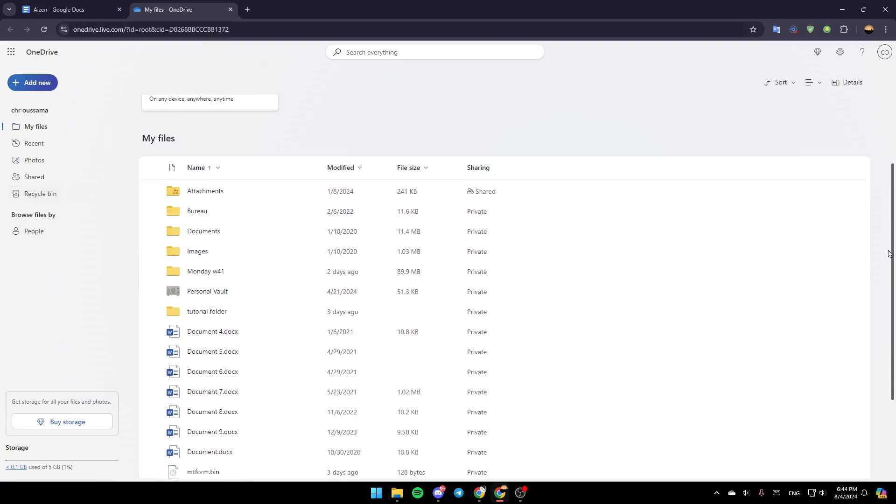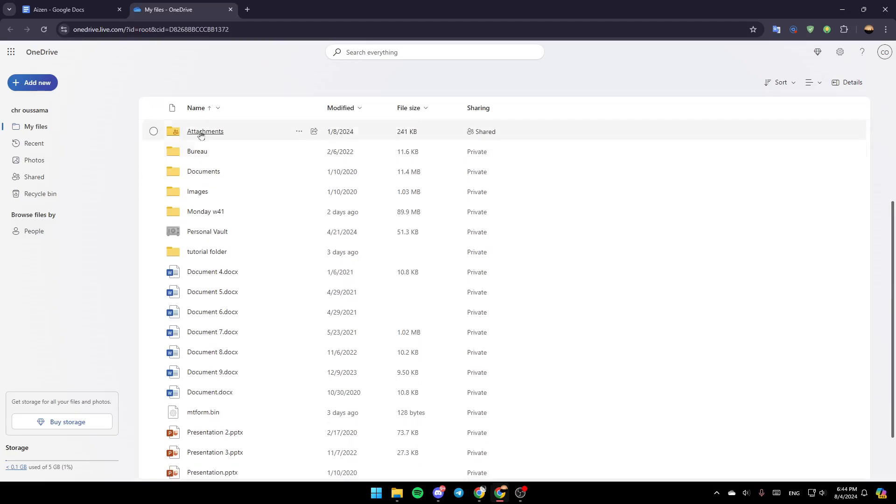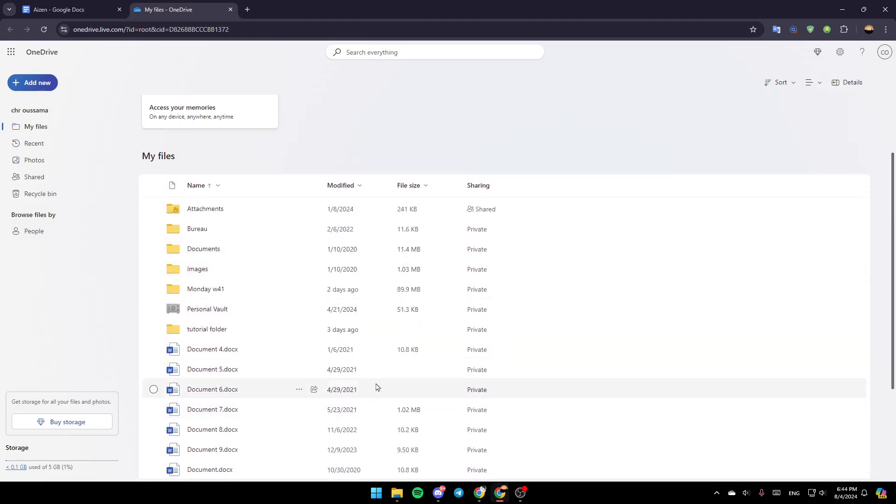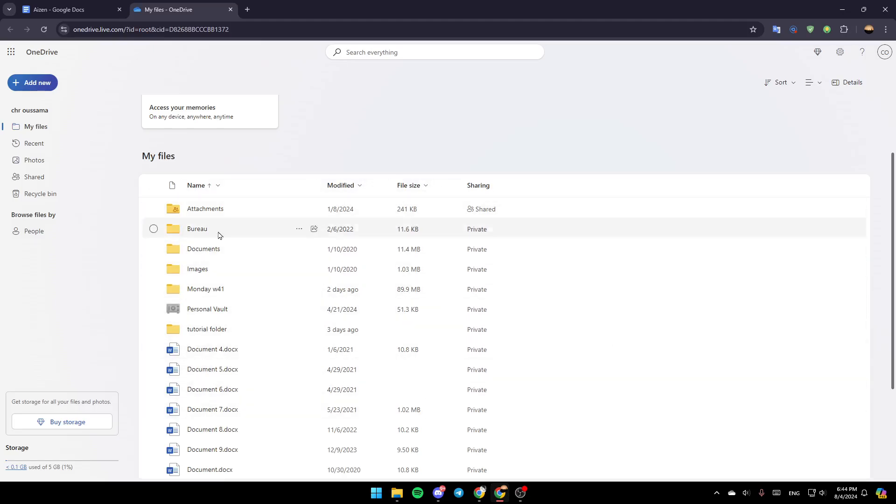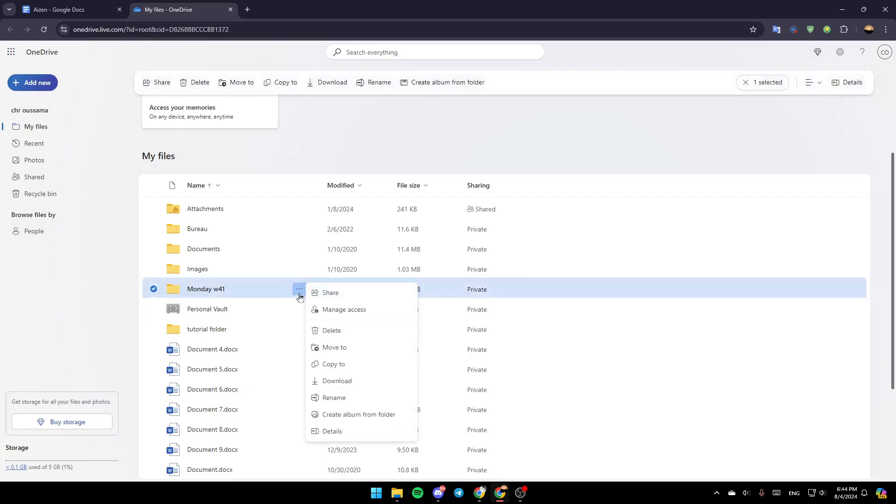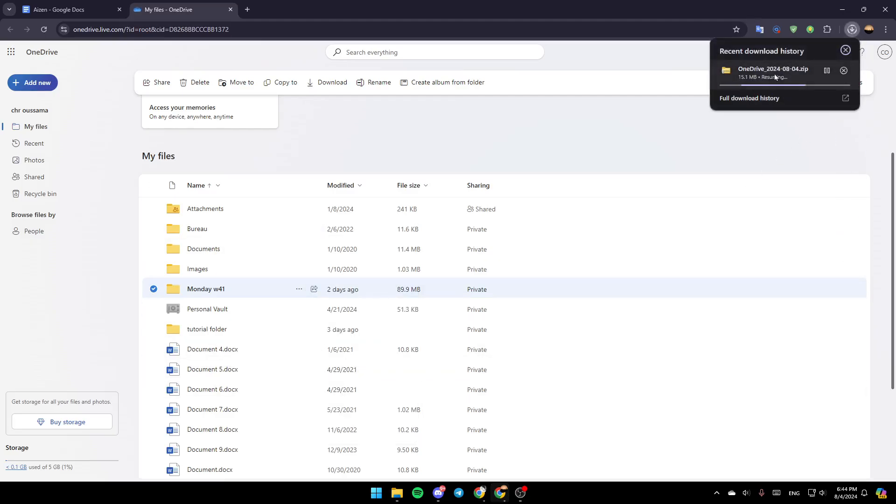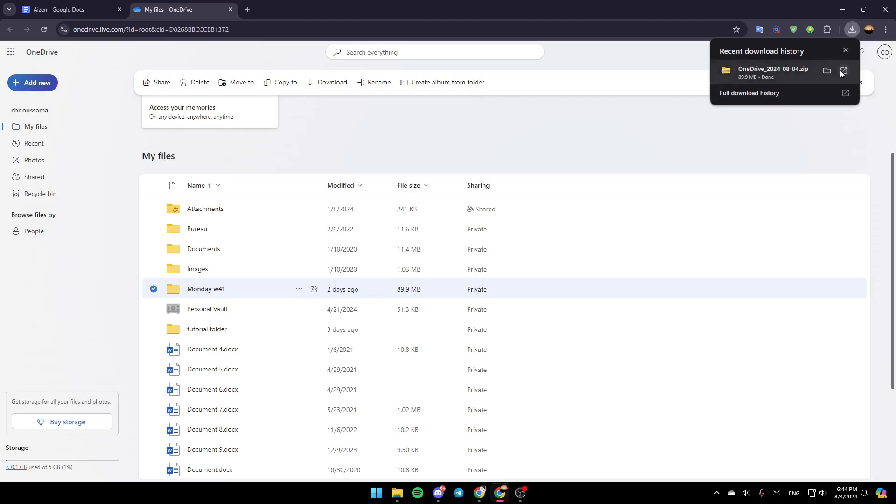If you want to open any file right here, if it's a zip file, just go ahead and download it and then you need to extract it. For example, this one - just click on these three dots right here and then click on Download. It will be downloaded to your device. Once you download the file, right now it's downloading, just wait for it to finish.